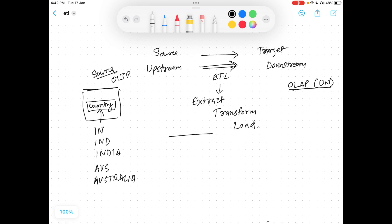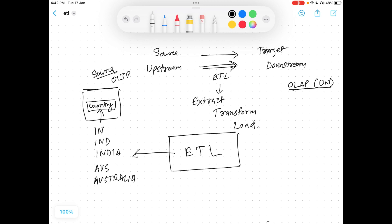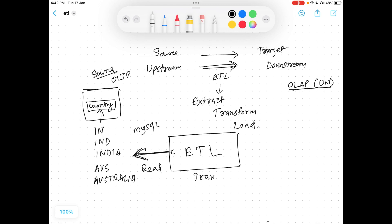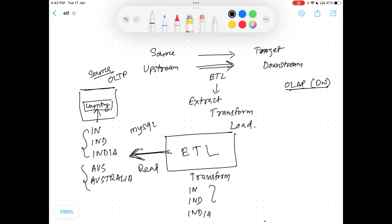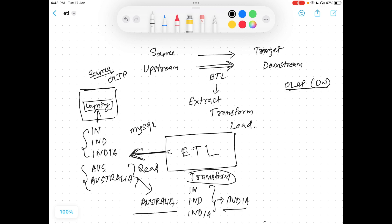There is an ETL tool used in between. The ETL tool extracts the data from the OLTP system — for example, MySQL DB — then performs the transformations you define. The transformation can be mapping all the country name variants to the proper country code, so IN, IND, and INDIA all map to INDIA, and both AUS and AUSTRA map to Australia. After transformation, the data is written to the target system, which is our data warehouse.